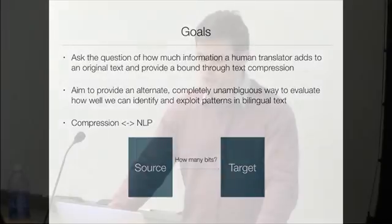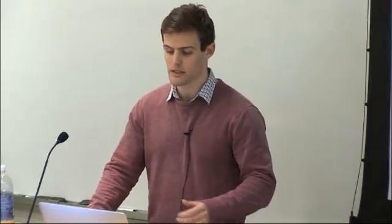The goal of this paper was to ask how much information a human translator adds to an original text. We try to provide an information-theoretic bound through text compression. We also aim to provide an alternative, unambiguous way to identify how well we can exploit patterns in bilingual text — with advantages over traditional methods like perplexity, which is sensitive to vocabulary size, unknown words, and similar issues. We also hope to bring ideas from the compression field into NLP, and vice versa.